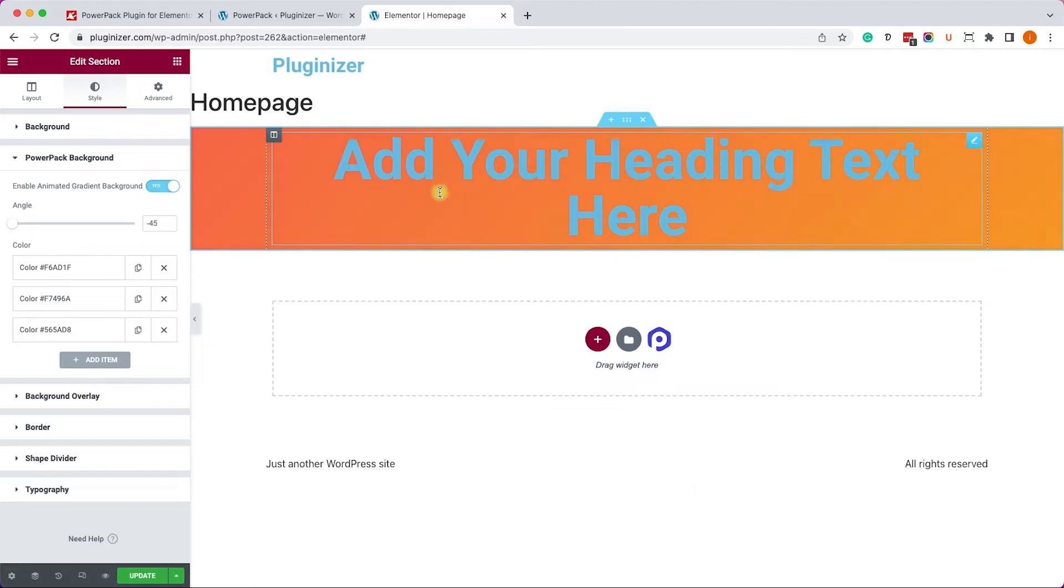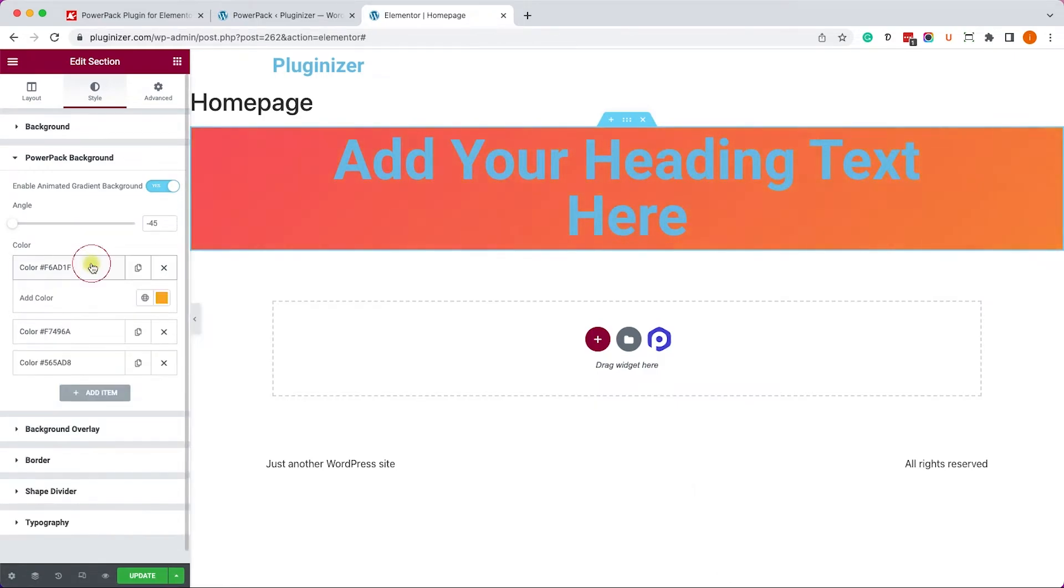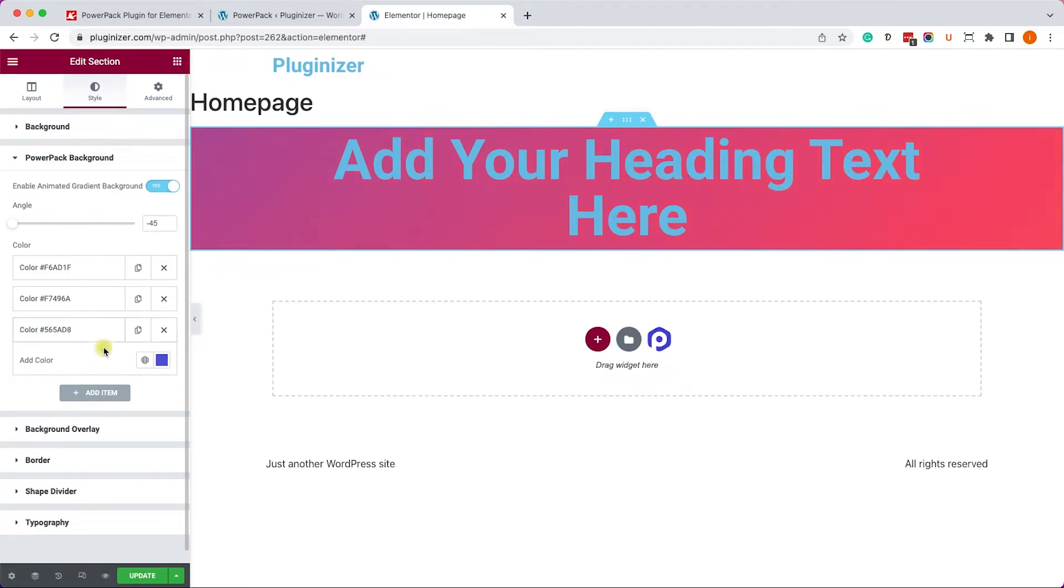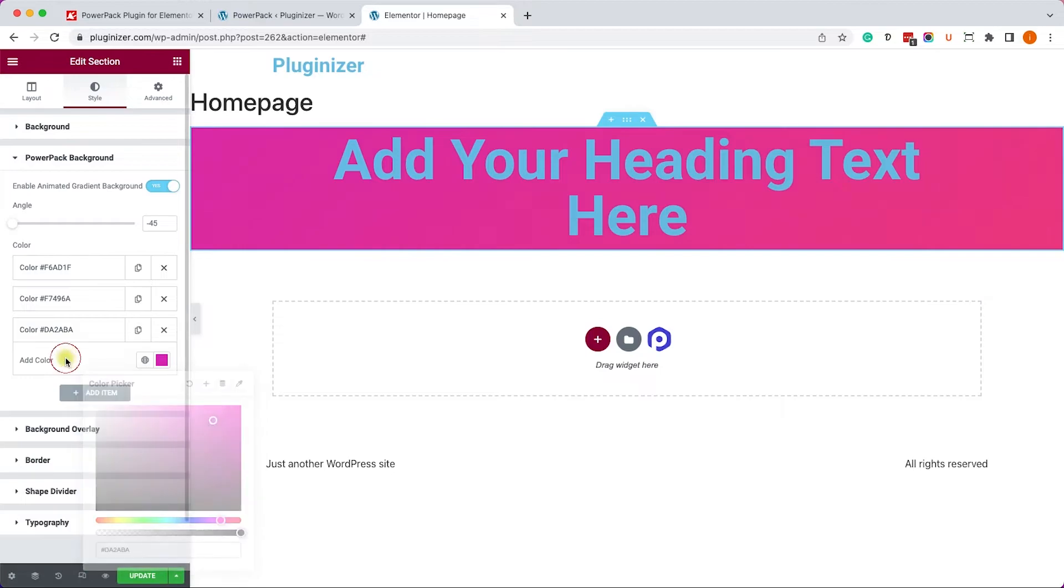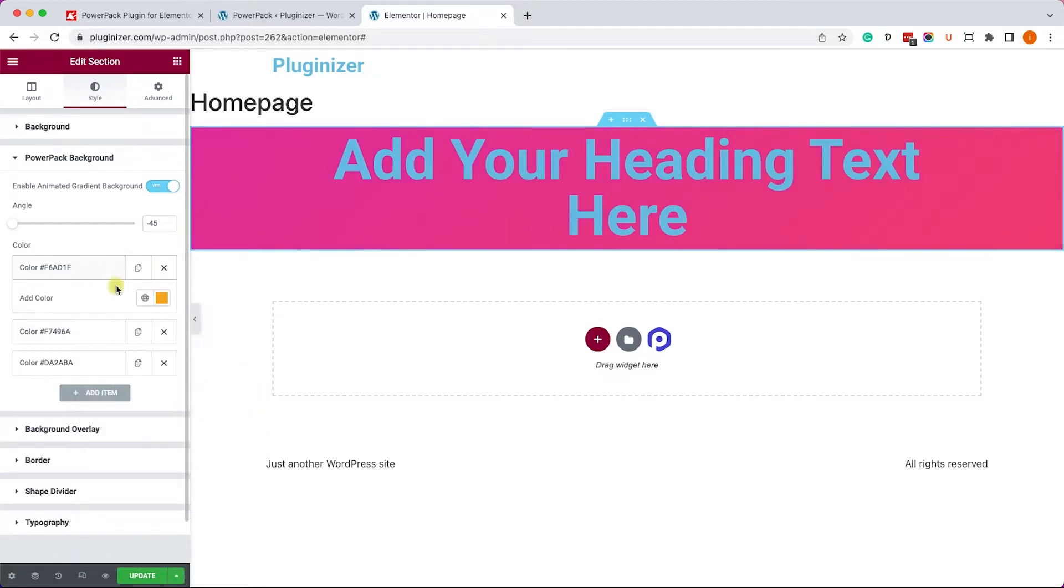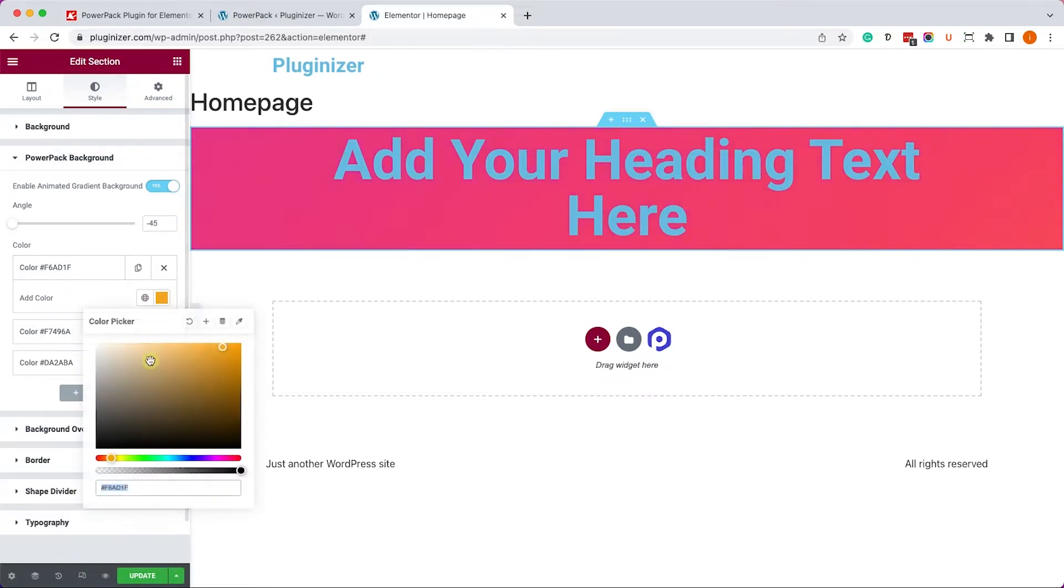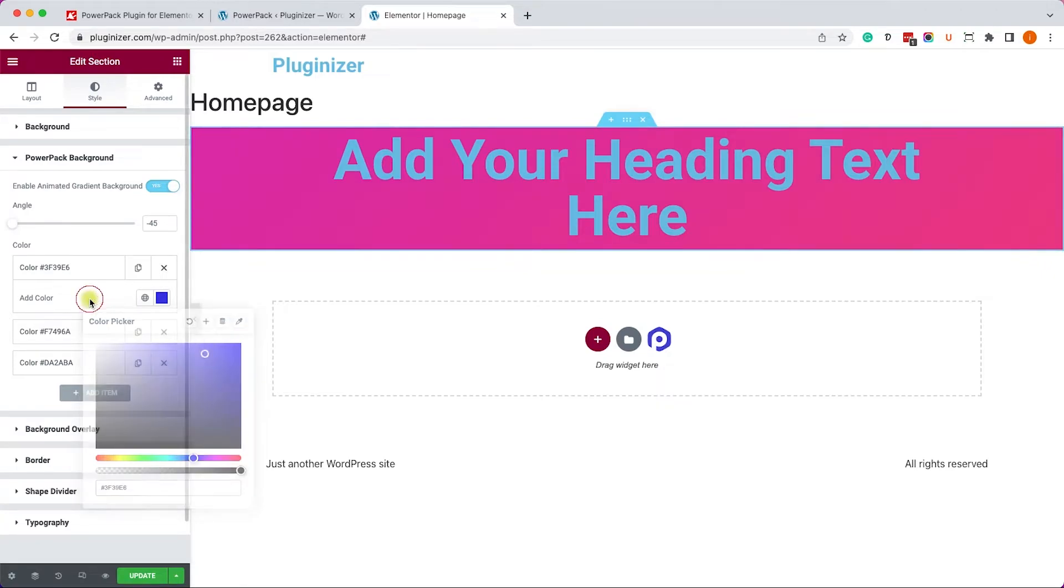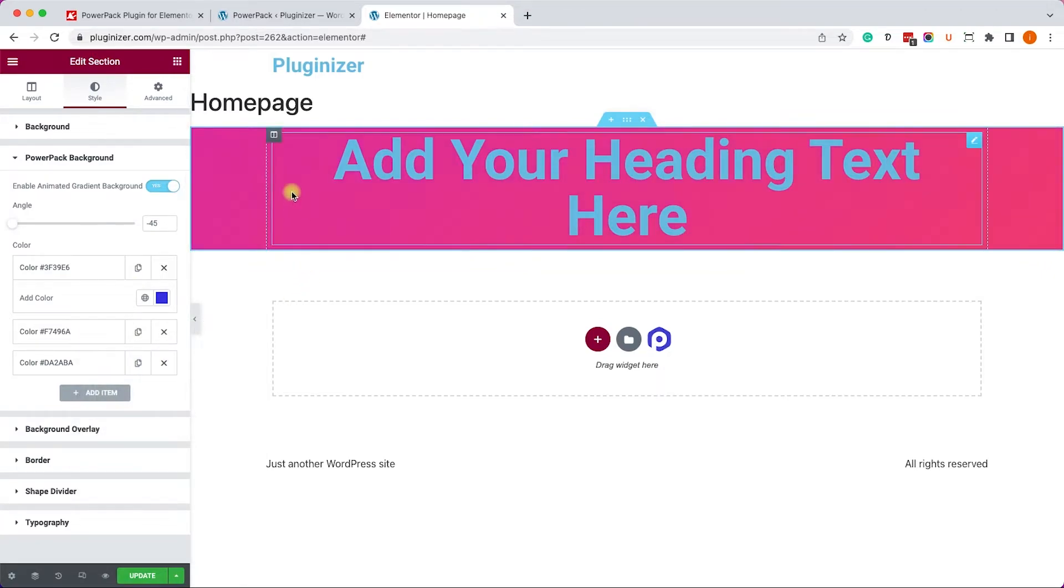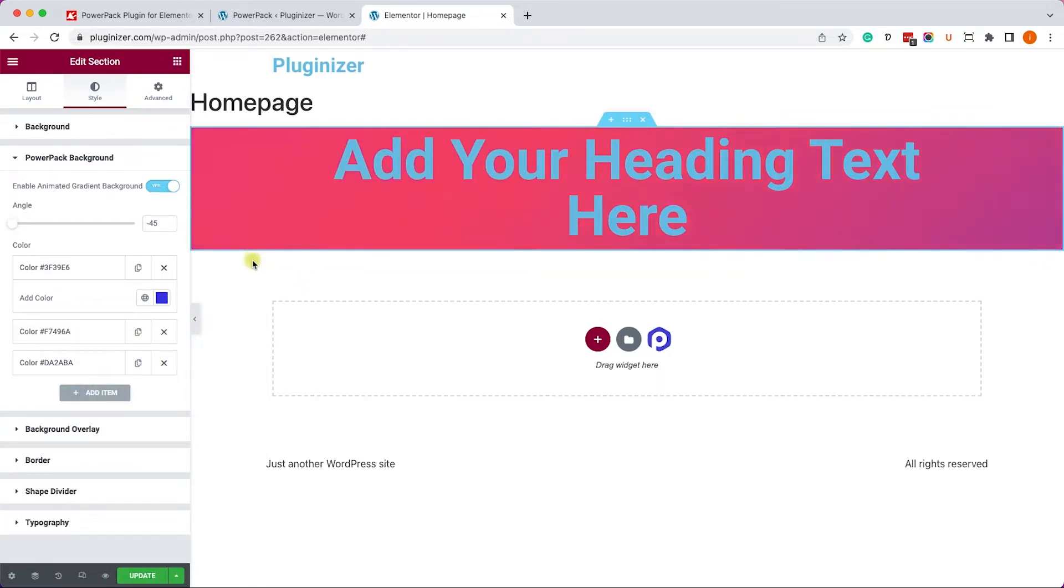So, for example, the default version comes with three colors: orange, pink, and bluish. We can change it, of course, or add as many colors as we would like. For example, let's change this orange one to bluish, and we can see how all the colors mix together in a very pretty way.